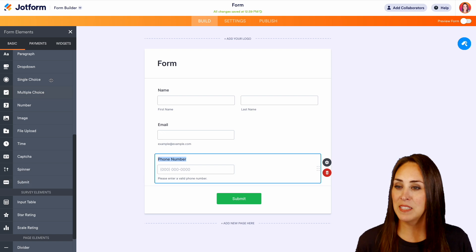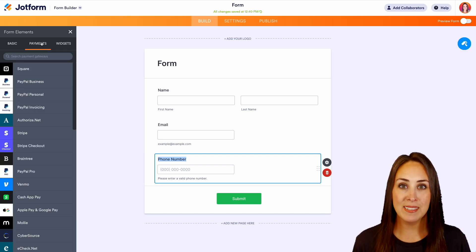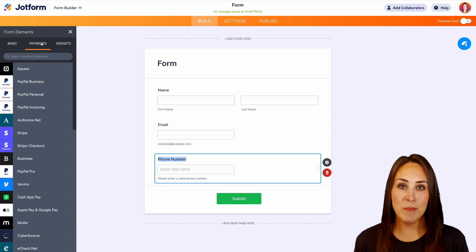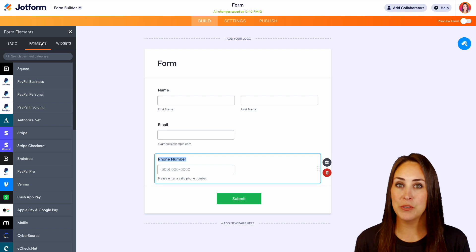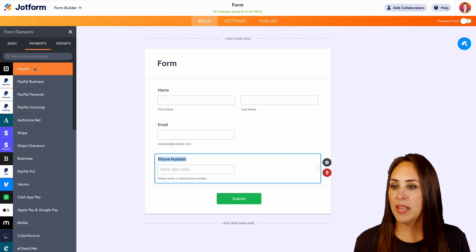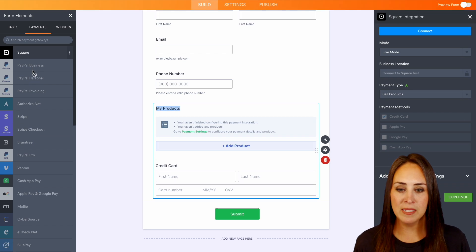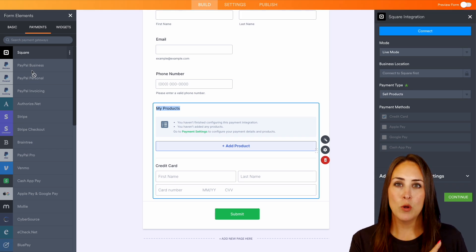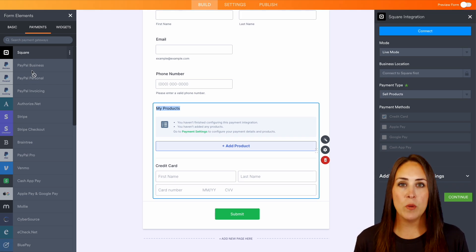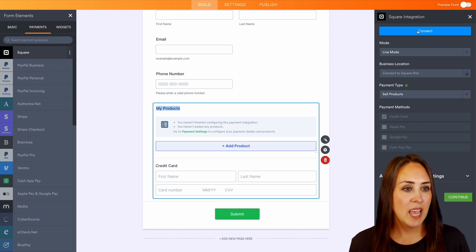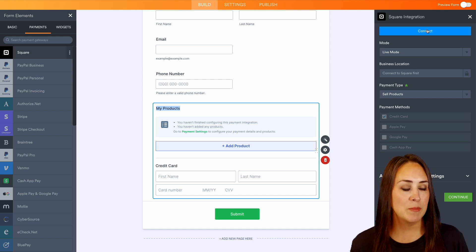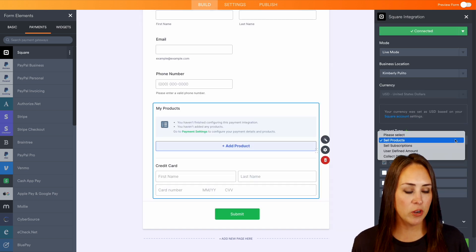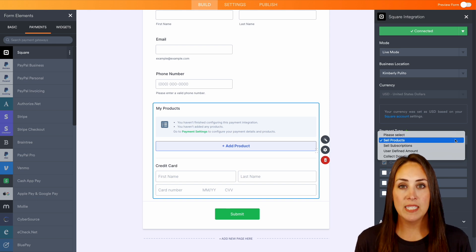If we head back up to the top, we see we have payments. If you would like to collect payments from your users, you can do that really easily. I'm going to choose the square option for this, and you can see it populated over on the right hand side. This is where all of the integrations take place. I'm going to connect my square account.